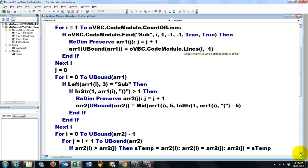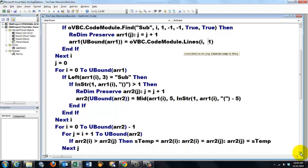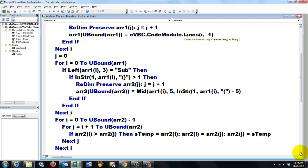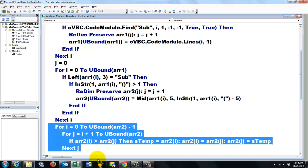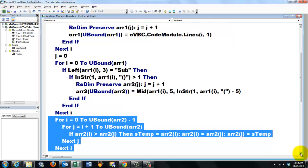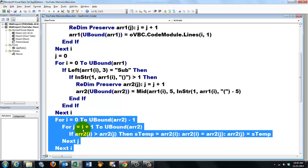And then we are going to alphabetize those arrays. So we do that with a for loop within a for loop. So this is the inner loop. In the outer loop, we are going to say from zero to UBound array two minus one. The inner loop starts at I and compares it with the next one, et cetera. If array two I is greater than array two J,